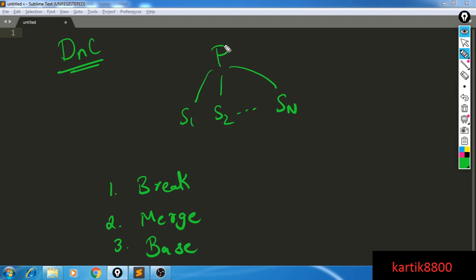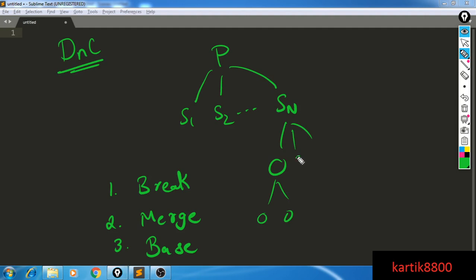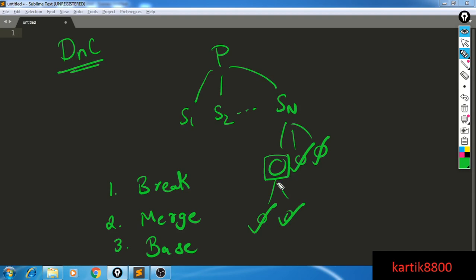What happens in divide and conquer is you take the problem and keep breaking it down into smaller sub-problems until you reach a sub-problem that is so easy you can directly solve it. And once you've solved these very easy problems, you generate the results of comparatively harder problems by merging the solutions for these smaller sub-problems.